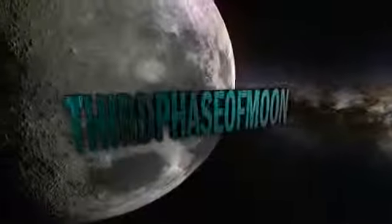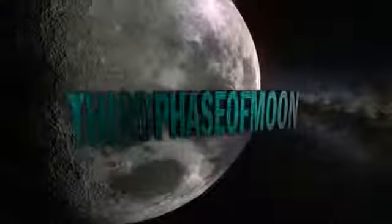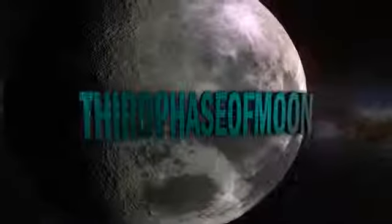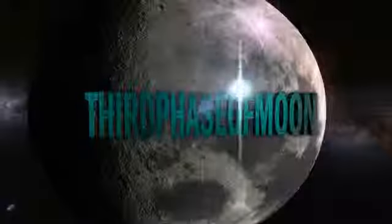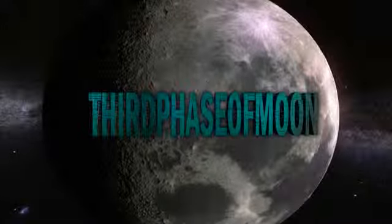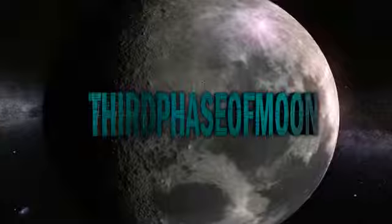Third Phase of Moon. Welcome back to Third Phase of Moon.